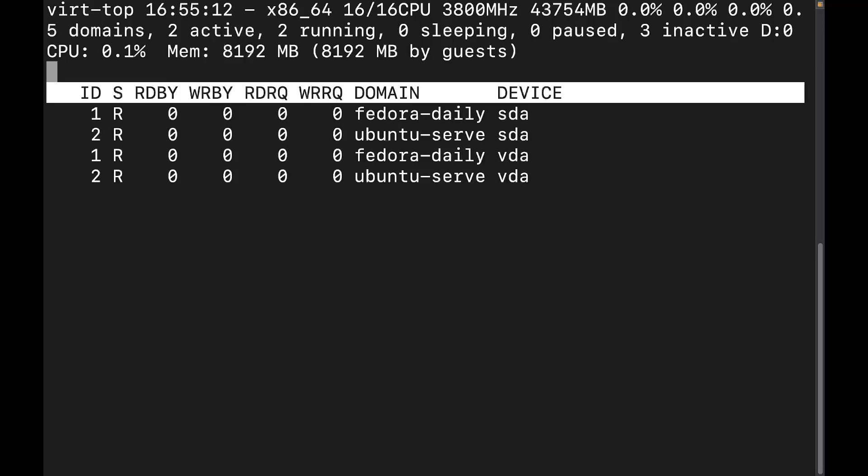And this first one is going to be disk bytes read. So how many bytes is it read from the disk? And this next one is going to be disk bytes written, which will be the number of bytes written to the disk. And then this one right here is the number of disk read request, which is also on the default screen. And then it's also going to give us the disk write request, which is also on the default screen.